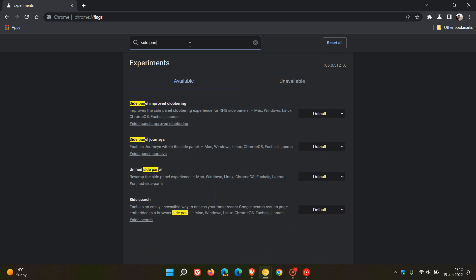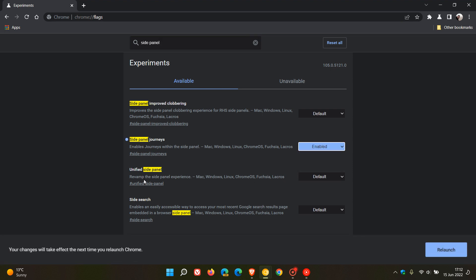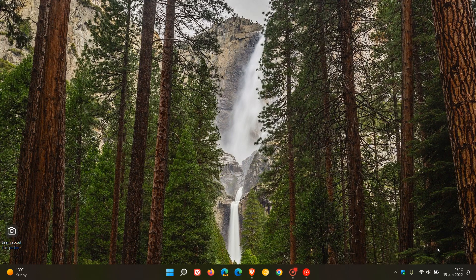If you just enter side panel, that's enough to bring up the relevant two flags that we are going to need. The first is Side Panel Journeys, which, by the way, is the flag that won't work in the stable version. It says enables journeys within the side panel — change that from default to enabled. And then the second flag is Unified Side Panel — revamp the side panel experience — change that from default to enabled. Relaunch Chrome Canary to apply those two flags.